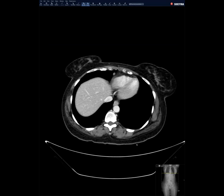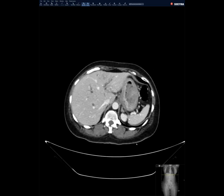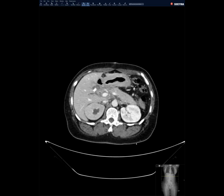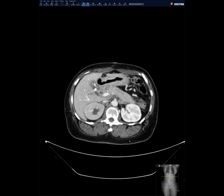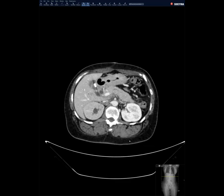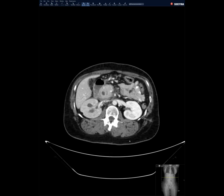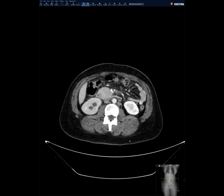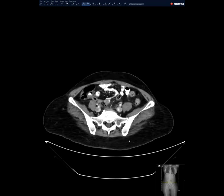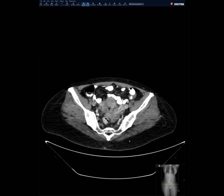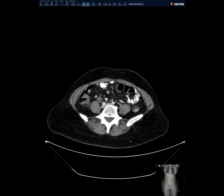Three weeks later she showed up in our ED with jaundice and abdominal pain. The findings are not hard to pick up, but I thought the histology on this was very interesting. There are a few findings in the pelvis and the majority of findings in the upper abdomen.